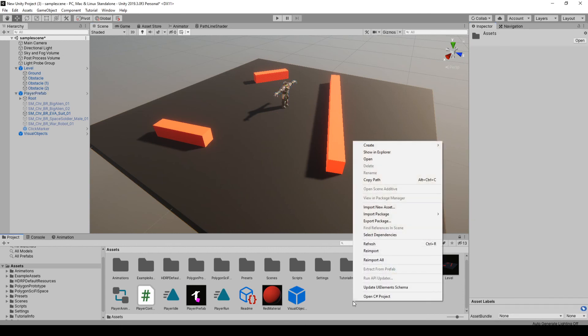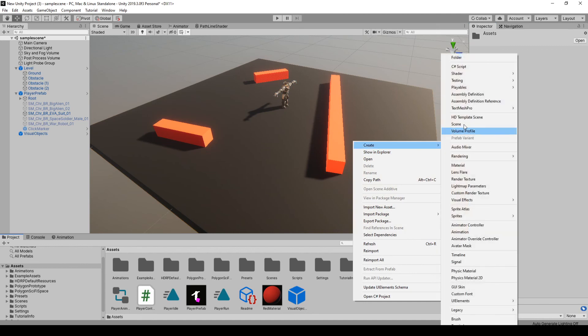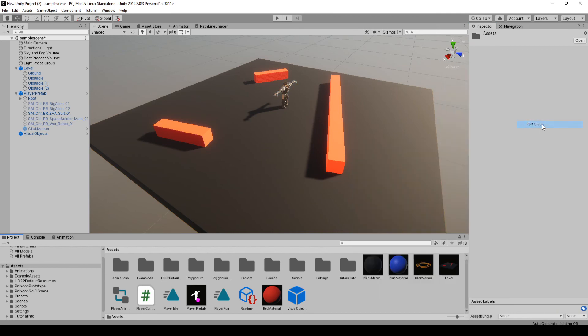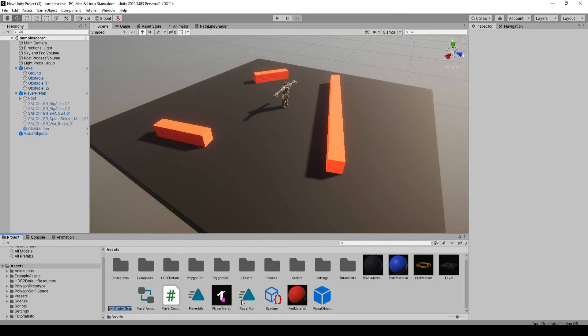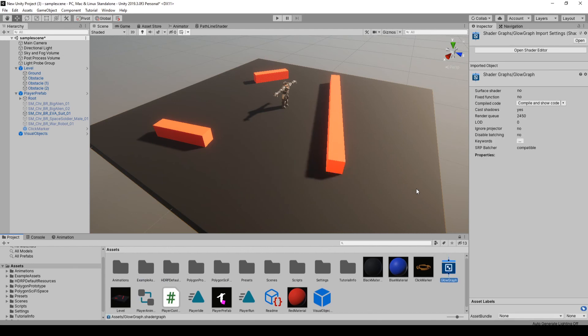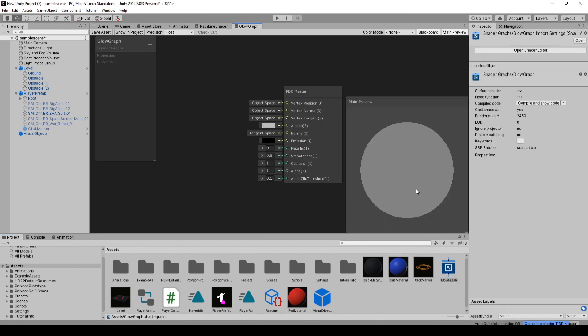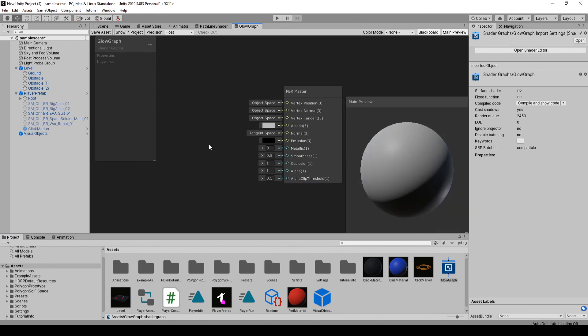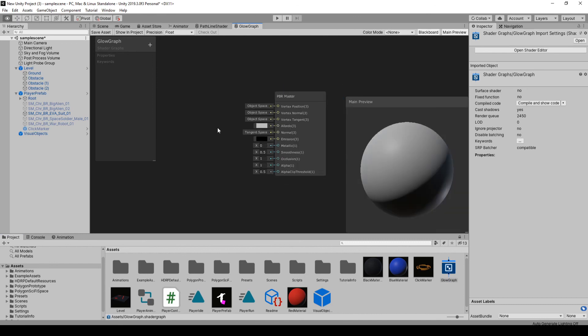What we're going to do is make a shader graph. So just go to create shader PBR graph. And I'm going to call this glow graph. And double click on it. That'll open up the shader graph here.